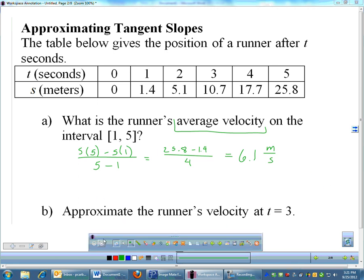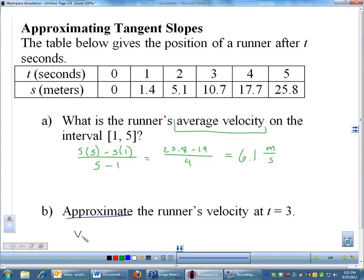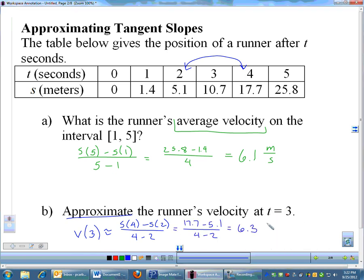Instantaneous velocity is trickier. For the velocity at t equals 3, that's an instantaneous value, and since we don't have an equation to differentiate, we approximate. I like to approximate the slope at 3 by doing the slope from 2 to 4 — that sandwiches the point. So V(3) ≈ (S(4) − S(2)) / (4 − 2), which gives approximately 6.3.